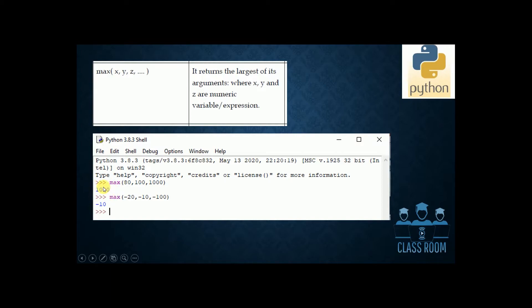This is a question: max(minus 20, minus 10, minus 100). For negative numbers, the maximum number is minus 10. So minus 10 is the maximum number. Clear?